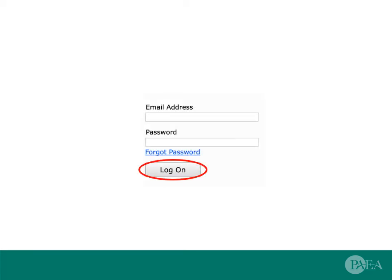On exam day, sign in to exam driver and await proctor authorization. When you see the Launch Exam Now link, click that link to start the exam.